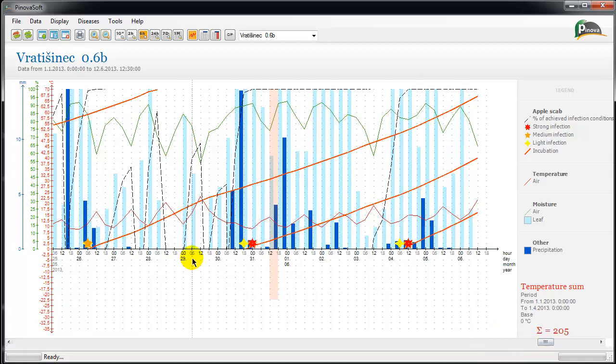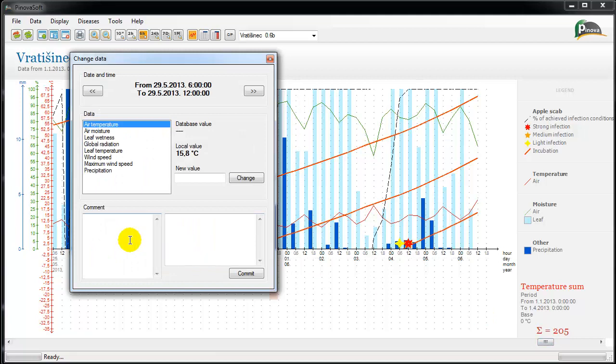Recording protection treatments is very useful for the user in terms of simple organization. With that, the user is able to see which infections are covered by the protection treatment. Writing of comments is very simple and does not take a lot of time.